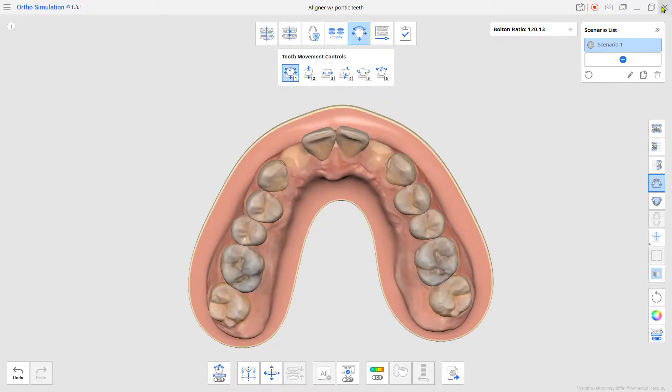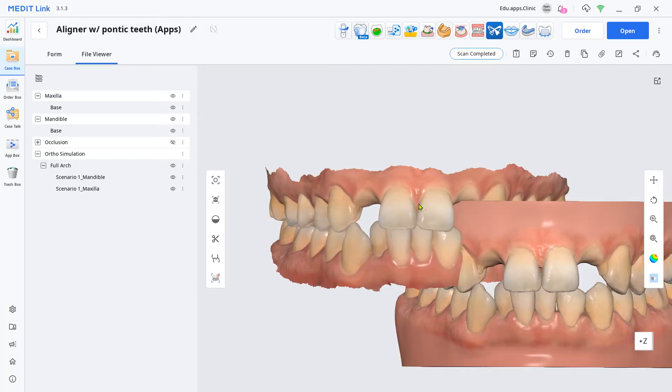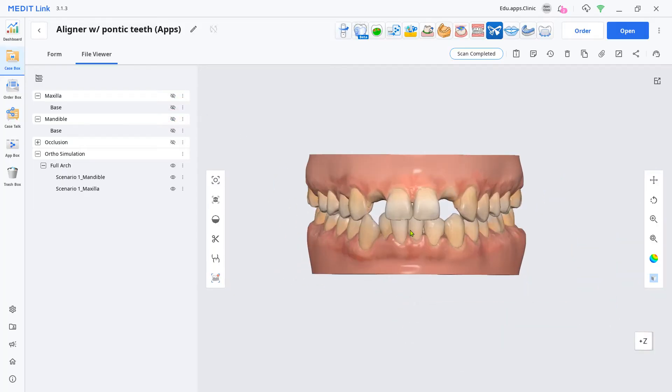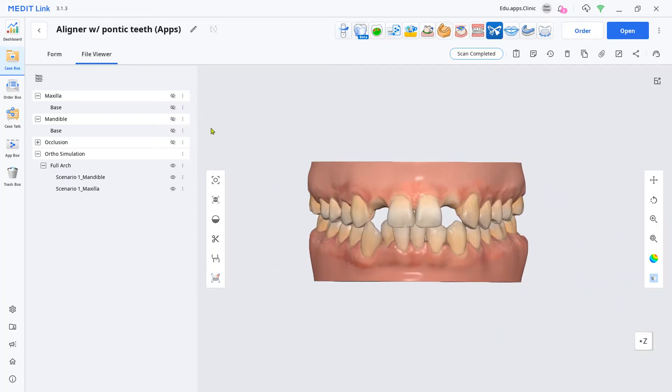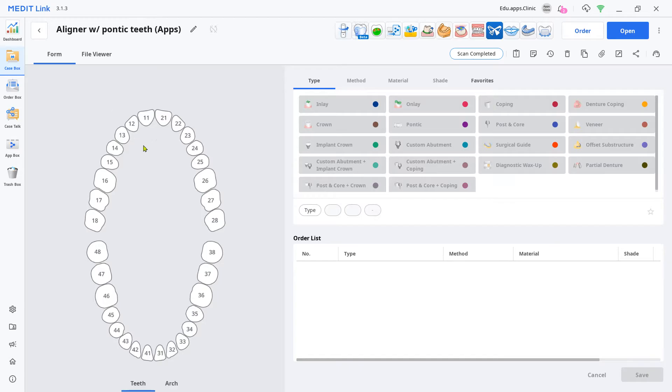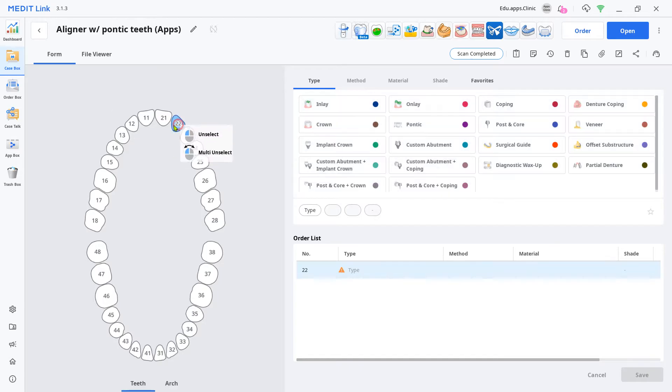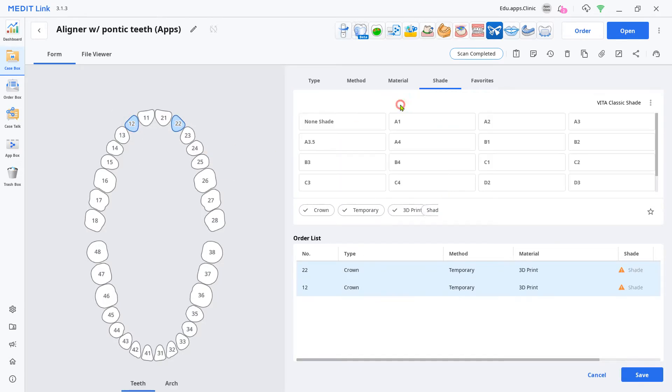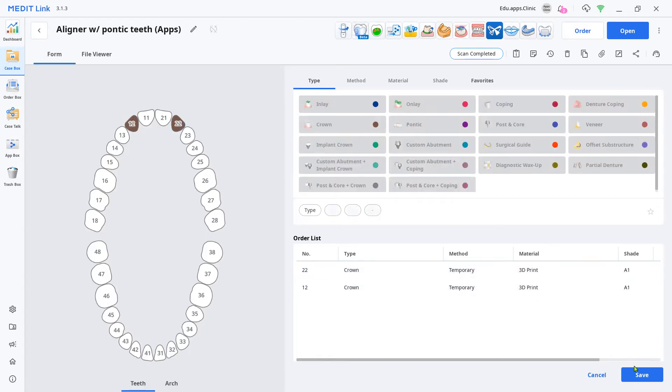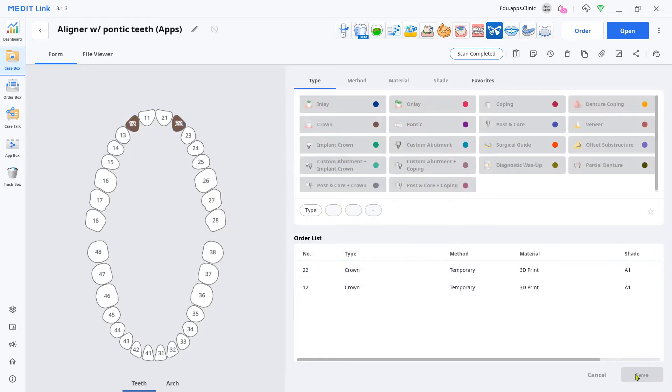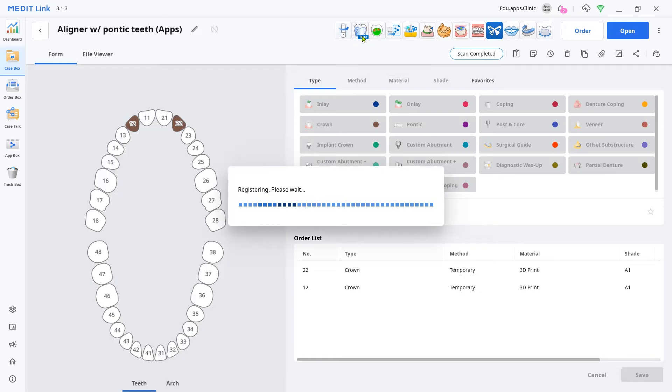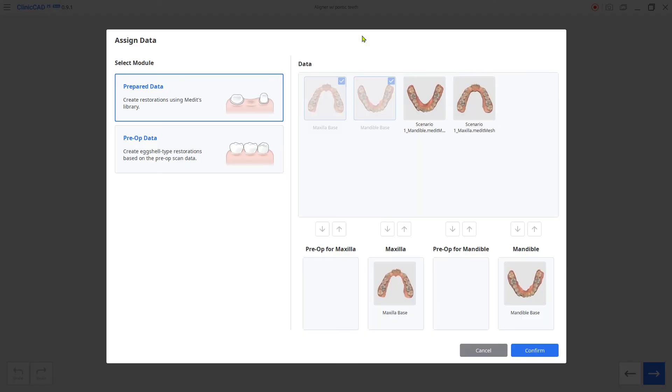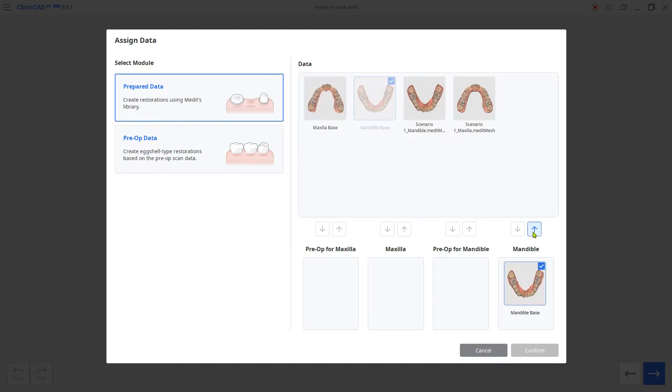Now we are going to create pontic teeth with this adjusted data. Go to the form tab, set the missing teeth as a crown and a temporary. Load the ClinicCAD app.